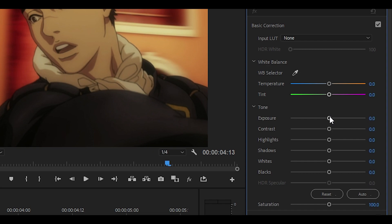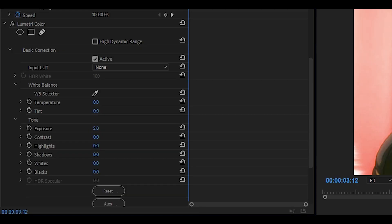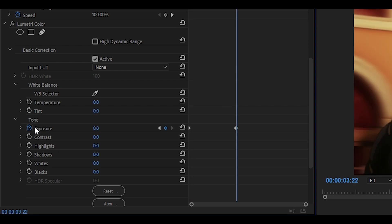Set the exposure to as high as possible. Then head over to effect controls - if you want, you can change the exposure and make it a bit higher, but I'm going to use five for now. Keyframe it, then head about 10 keyframes to the right and set the keyframe to zero.